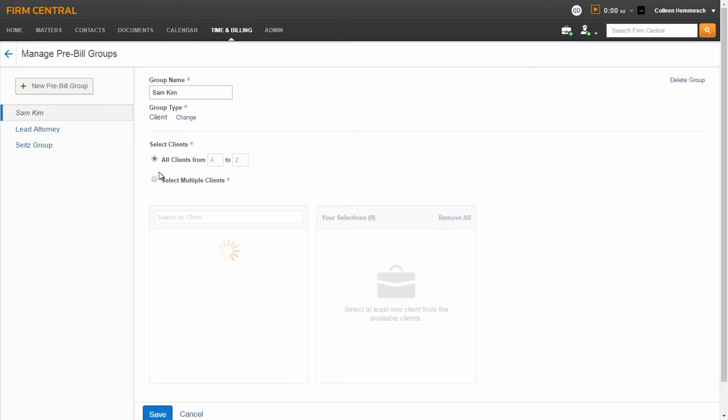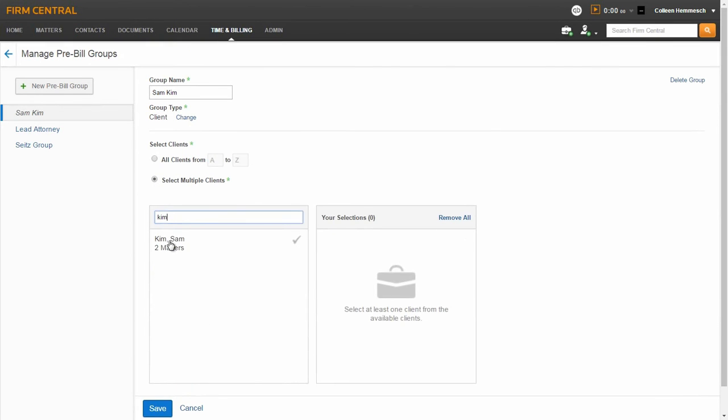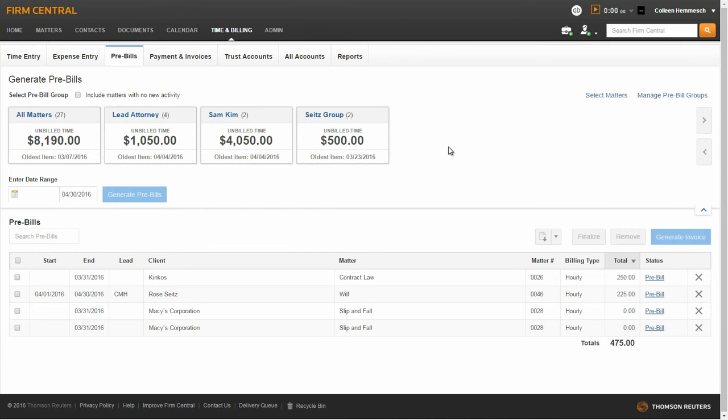After you click Apply, you can select what to include in your group. After you complete your selections, click Save. Click the back arrow to return to the Pre-bill sub-tab and you will see your newly created pre-bill group.